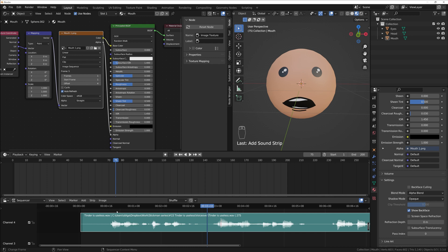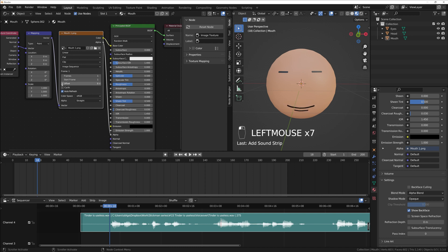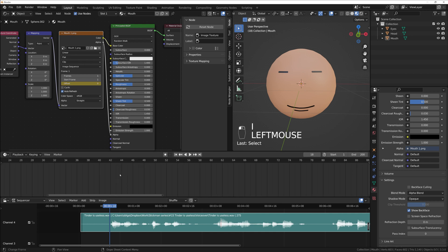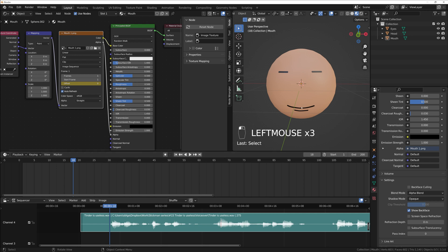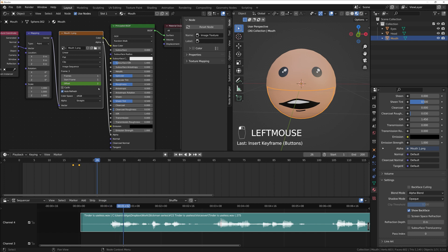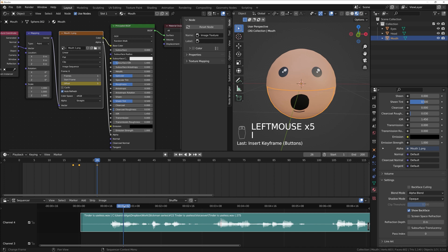That helps a lot. Now we can animate — for example here should be a closed mouth. Press I to insert a keyframe. Make sure the mouth object is selected so you can see the keyframe. I can add a different mouth shape by pressing I on Offset at different points in the audio. Where there's a different sound, we need a different mouth offset value.